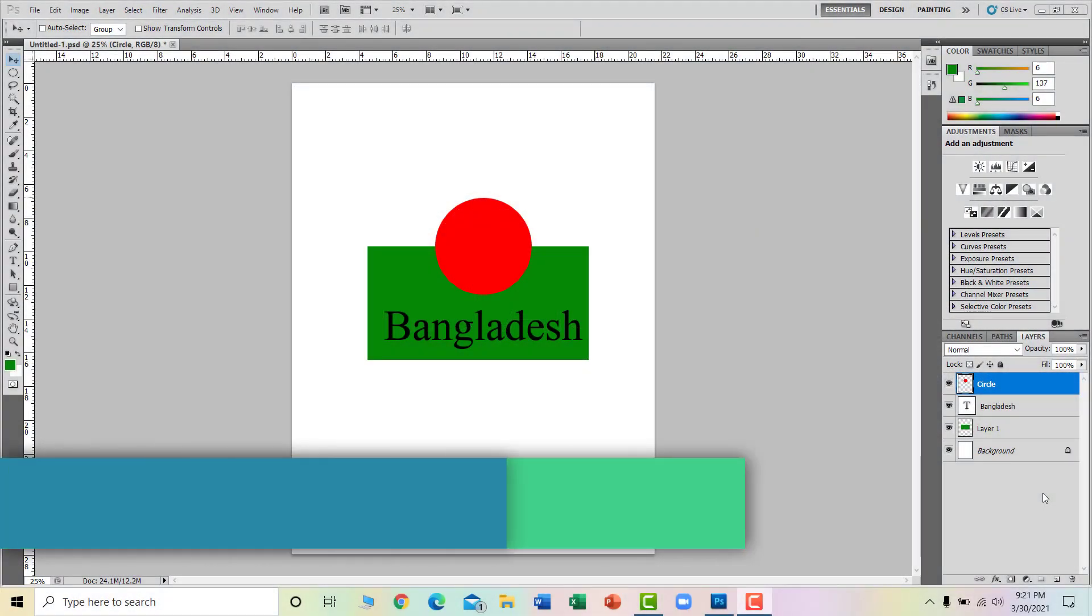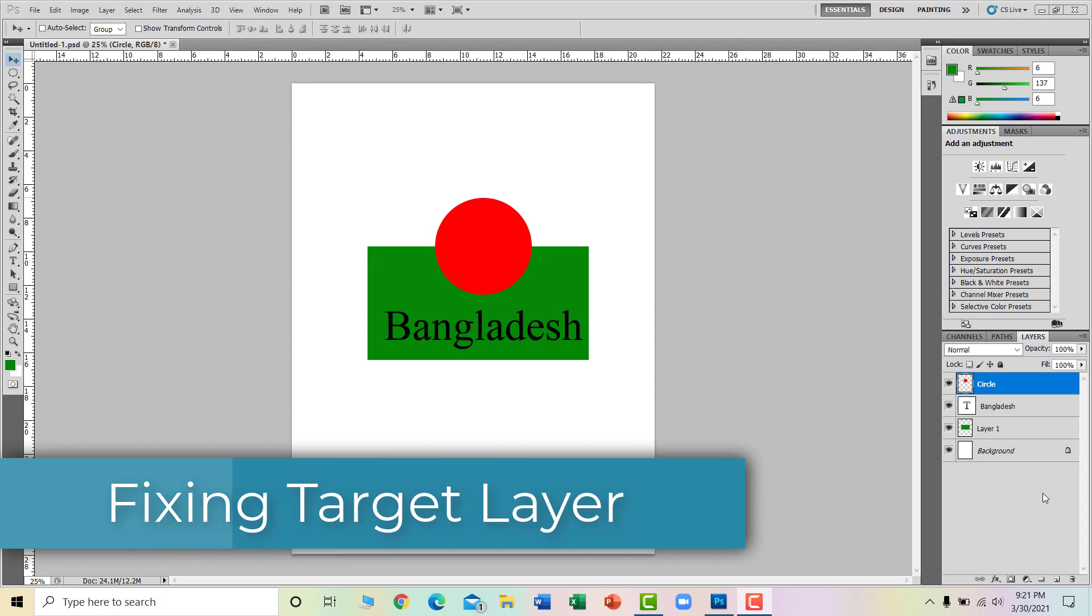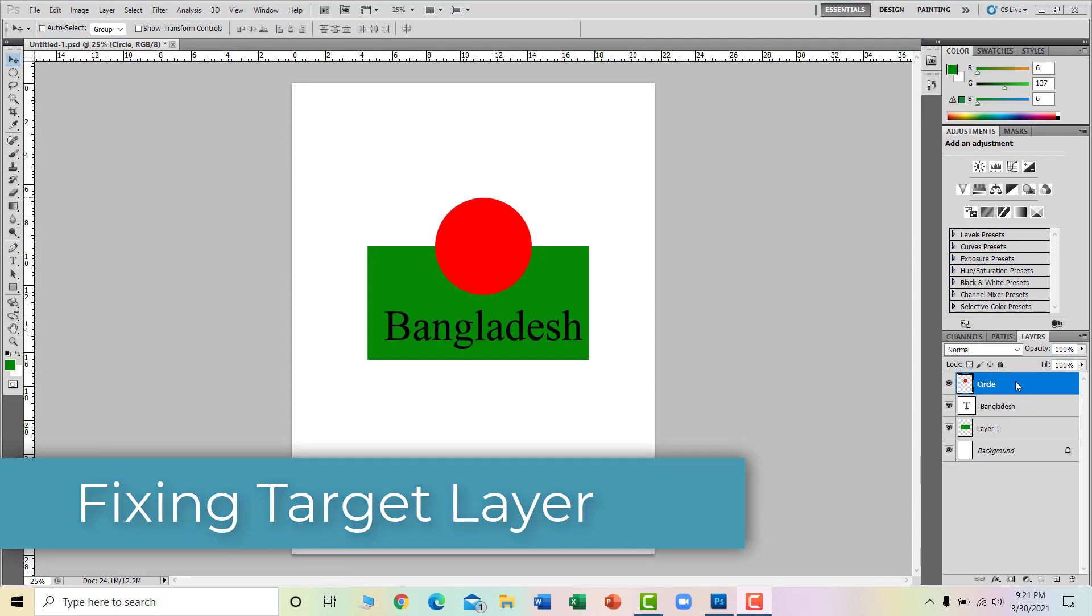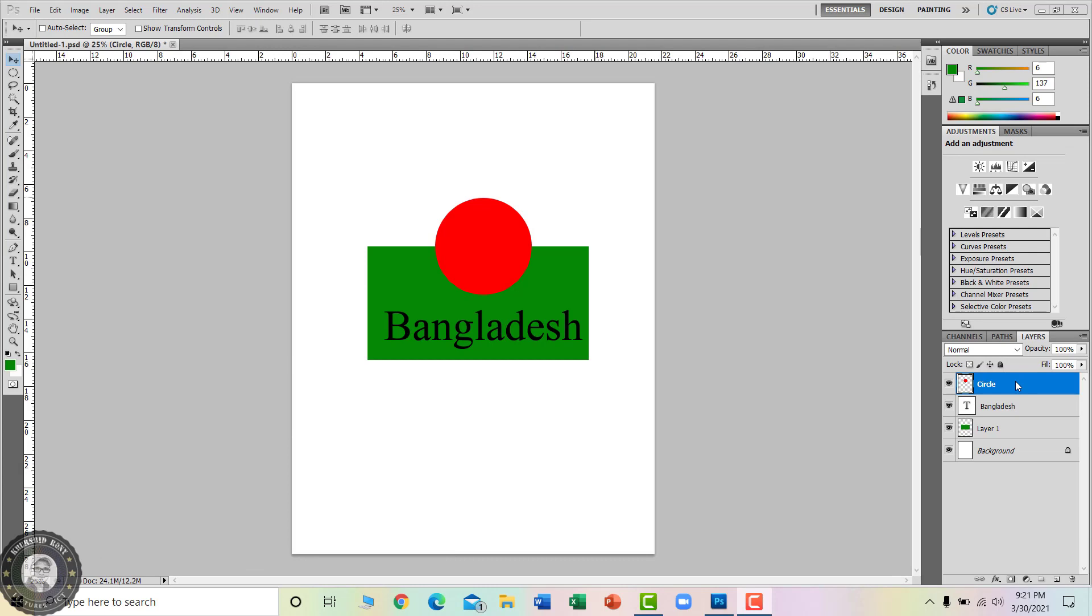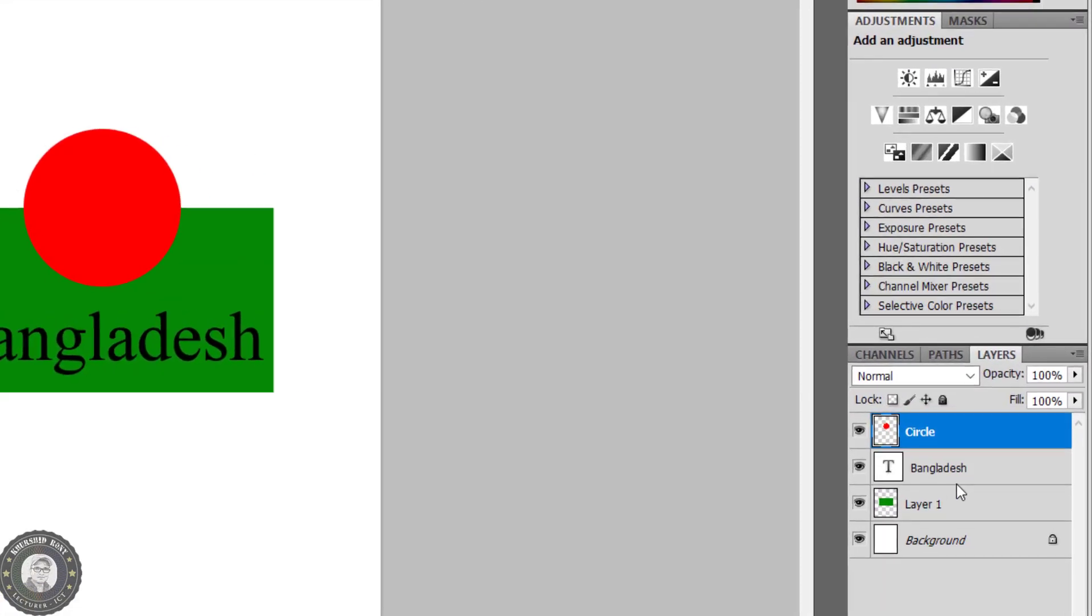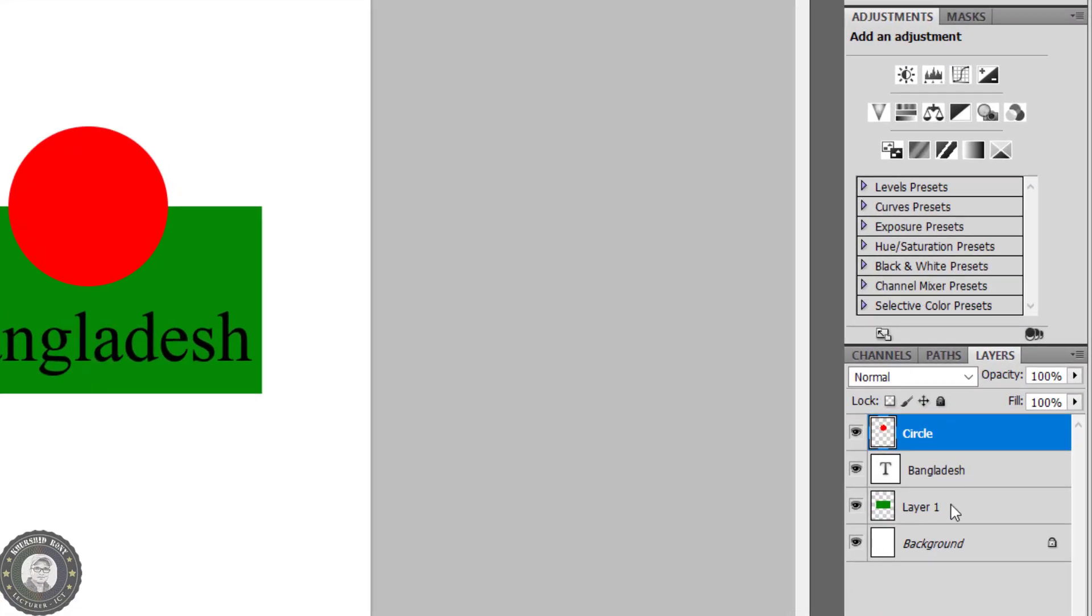The layer in which the picture is edited is called the target layer. Any picture of any layer can be edited whenever required. The picture of a single layer can be edited once.